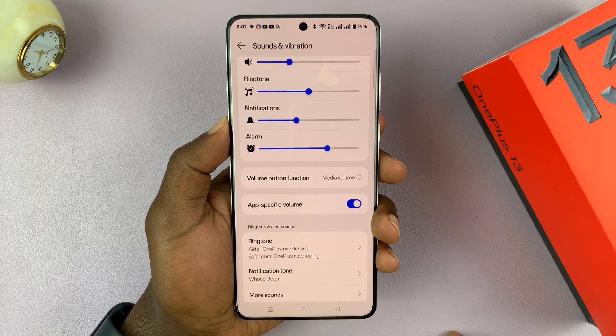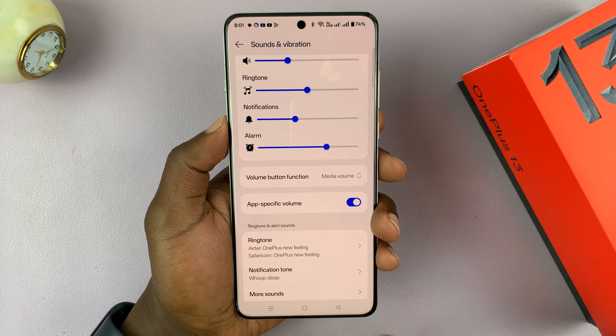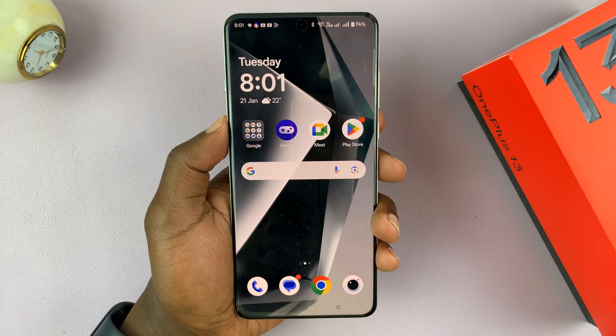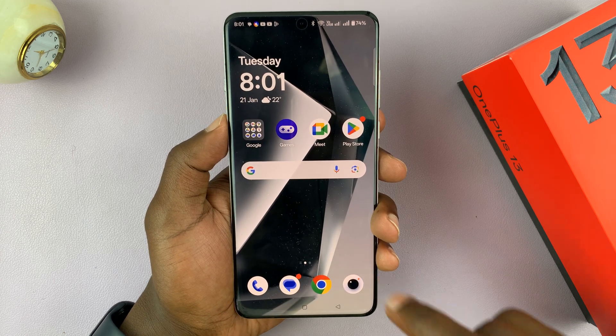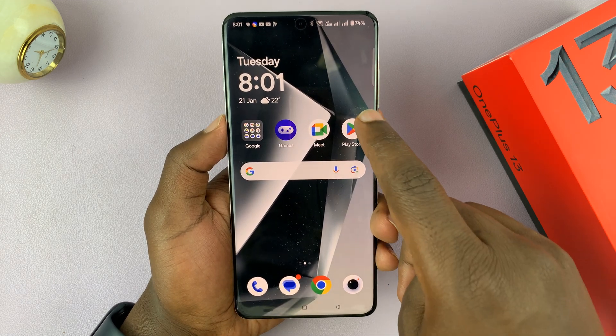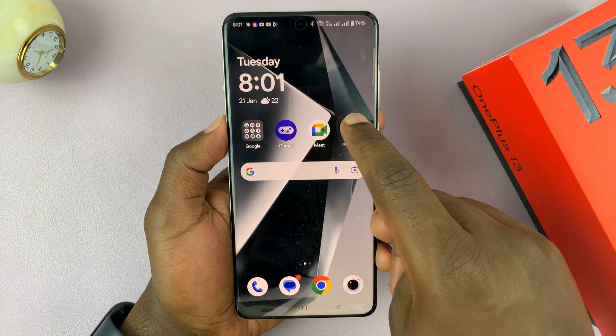You can turn that on. Now once you turn that on, any time you're in an app — for instance if you're in this app —